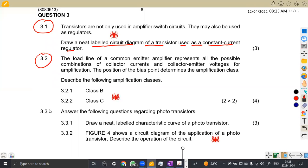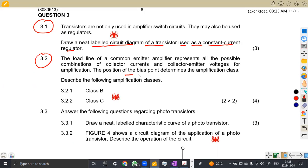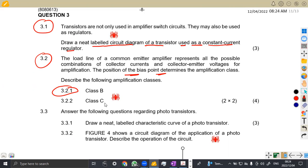Question 3.2 — the load line of a common emitter amplifier represents all the possible combinations of collector currents and collector-emitter voltages for amplification. The position of the bias point determines the amplification class. Describe the following amplification classes. This is a direct question about transistors, and we are supposed to describe how they operate in these classes.